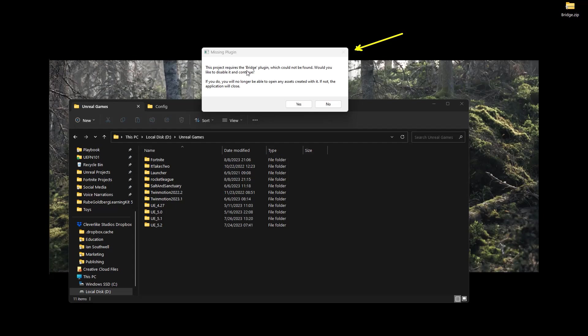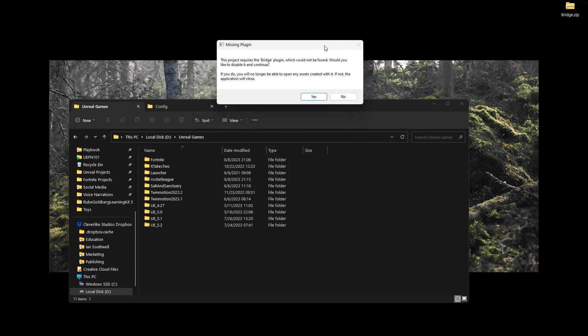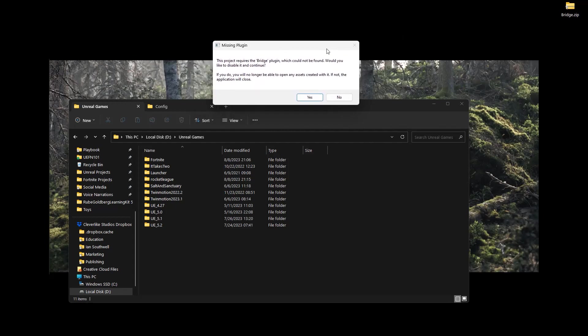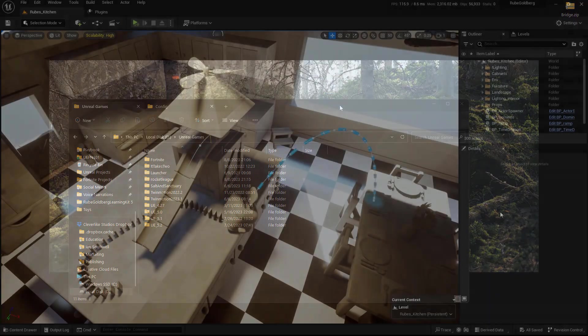Now, specifically it has to do with the Bridge plugin that you can see right here. What we're going to do is if you see this, go ahead and just say no. We're going to get rid of that.